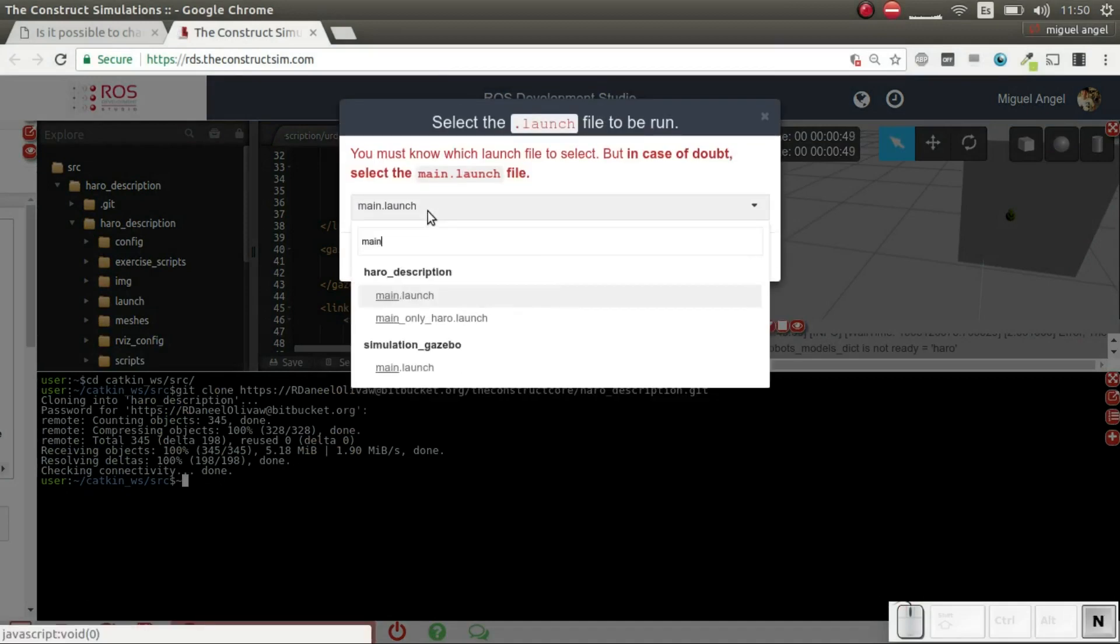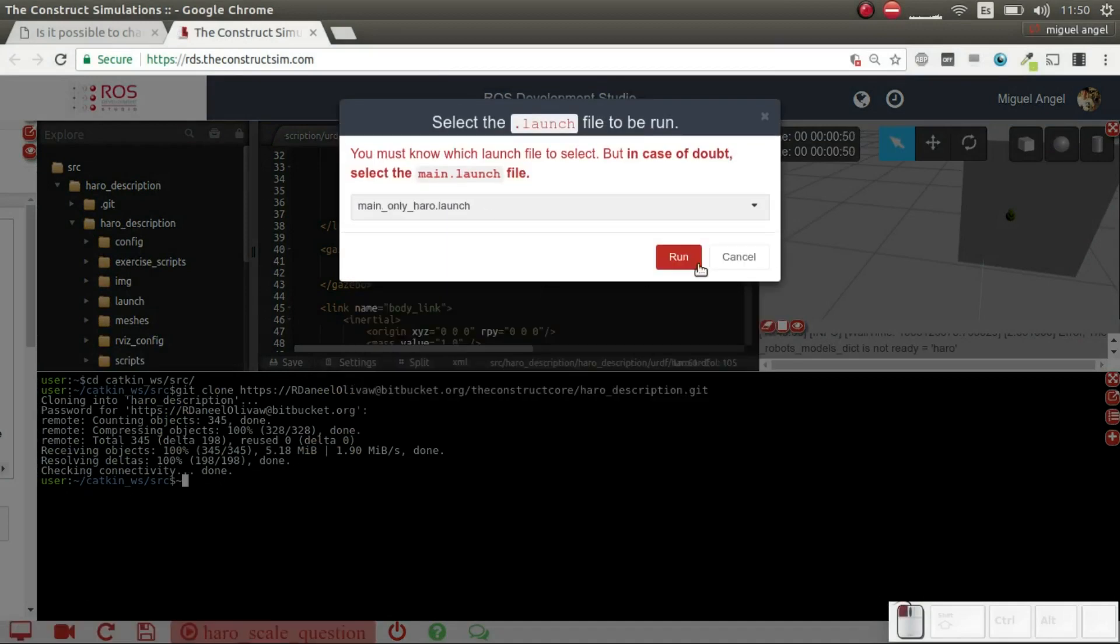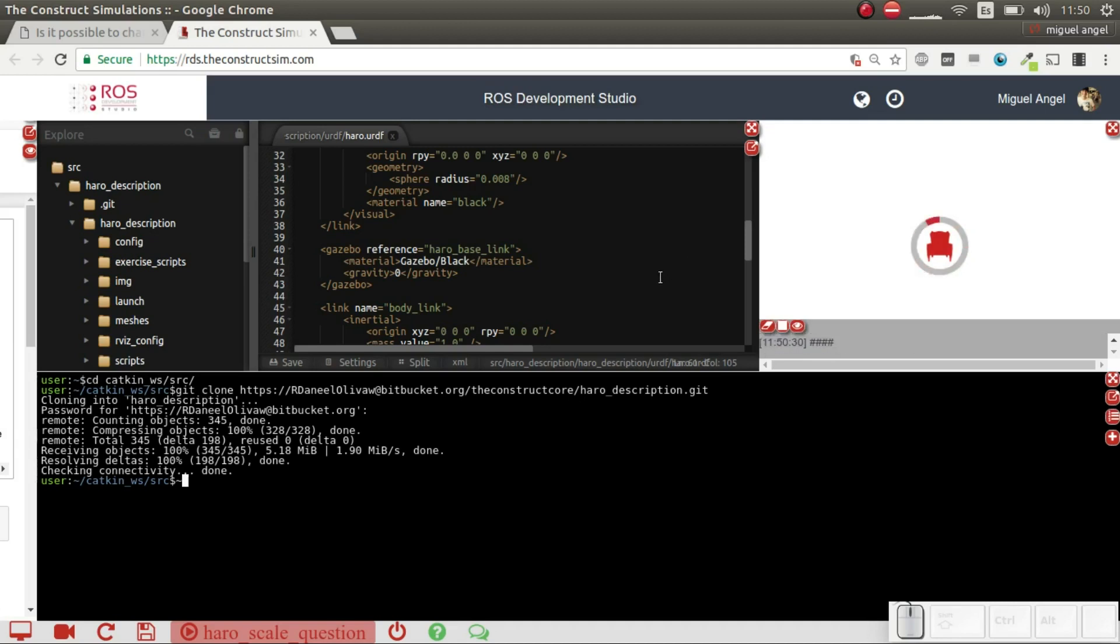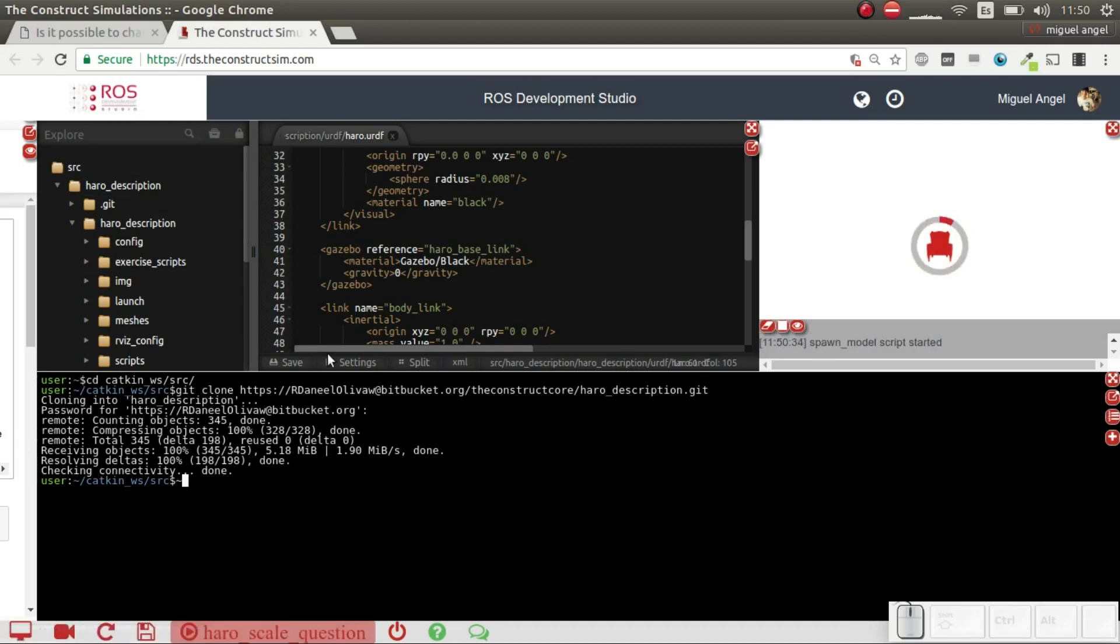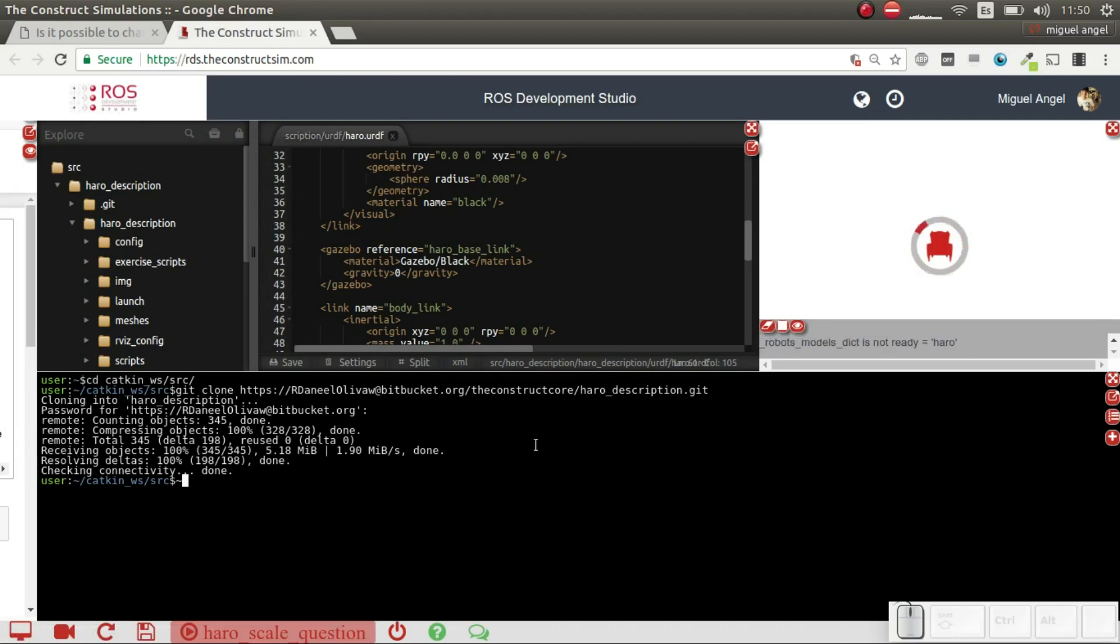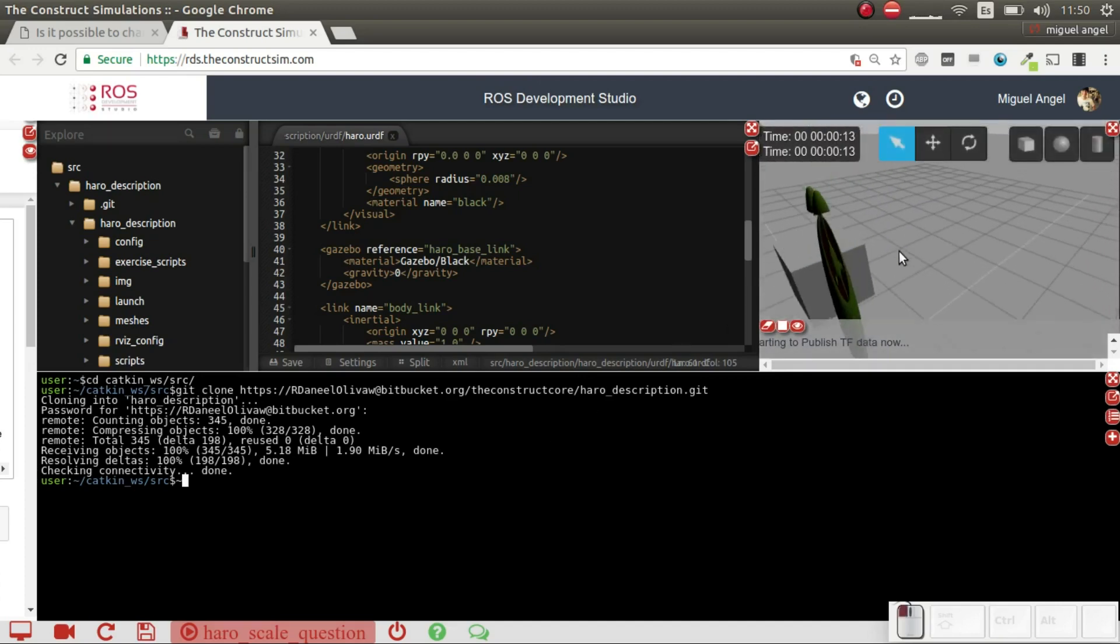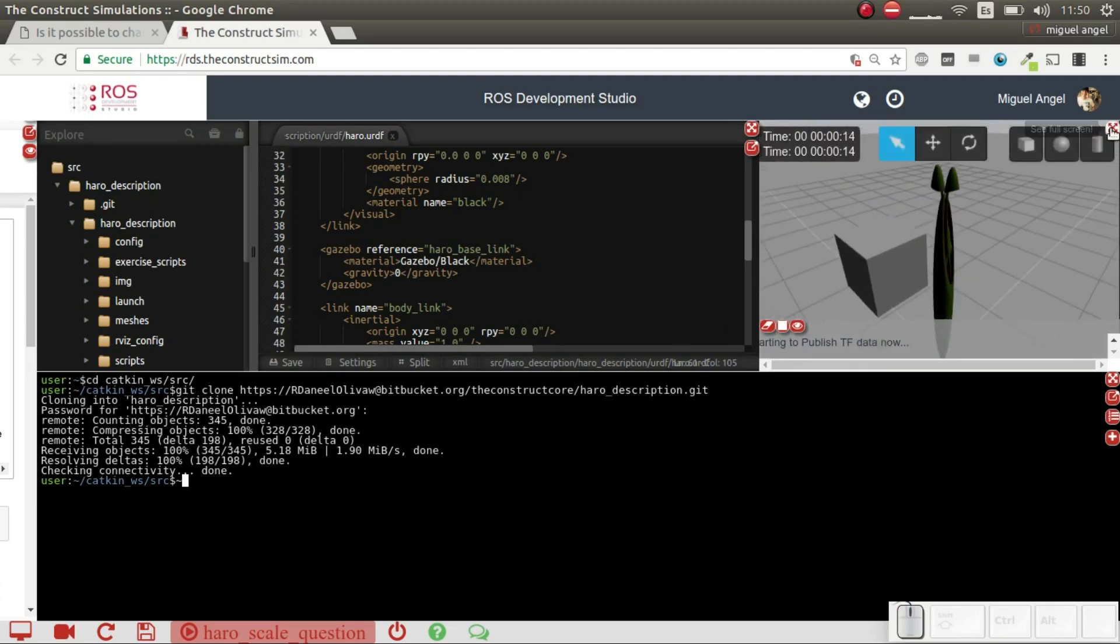Then we go here, we relaunch the simulation again. In this case, because we are using ROS Development Studio, it's much easier to relaunch the simulation. If you were in your local computer, then you would have to kill the Gazebo system and relaunch it again, or remove the model and respawn it.